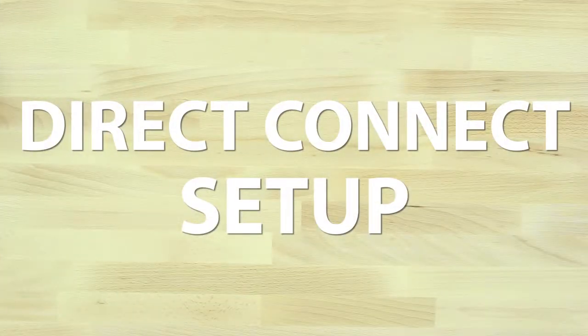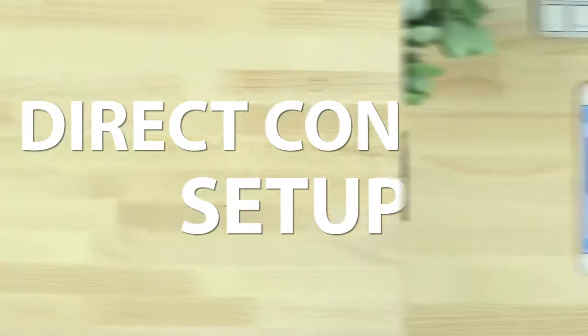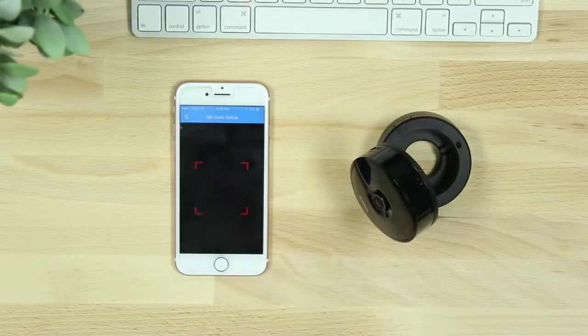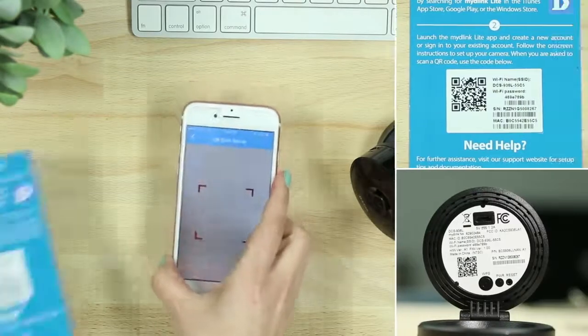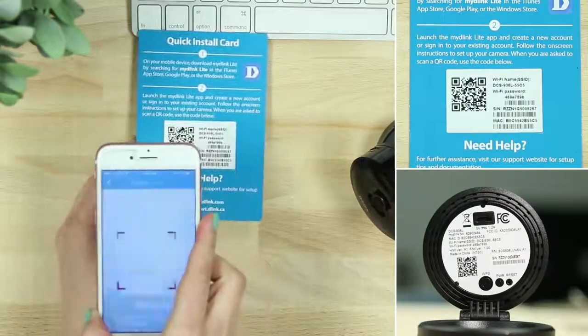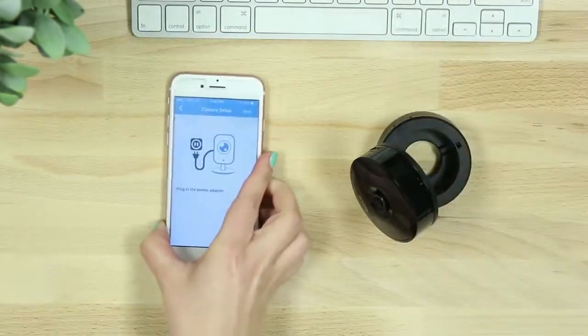If you're setting up your camera using Direct Connect instead of WPS, scan the QR code or choose No to select your camera model from the list. Then plug in your device.